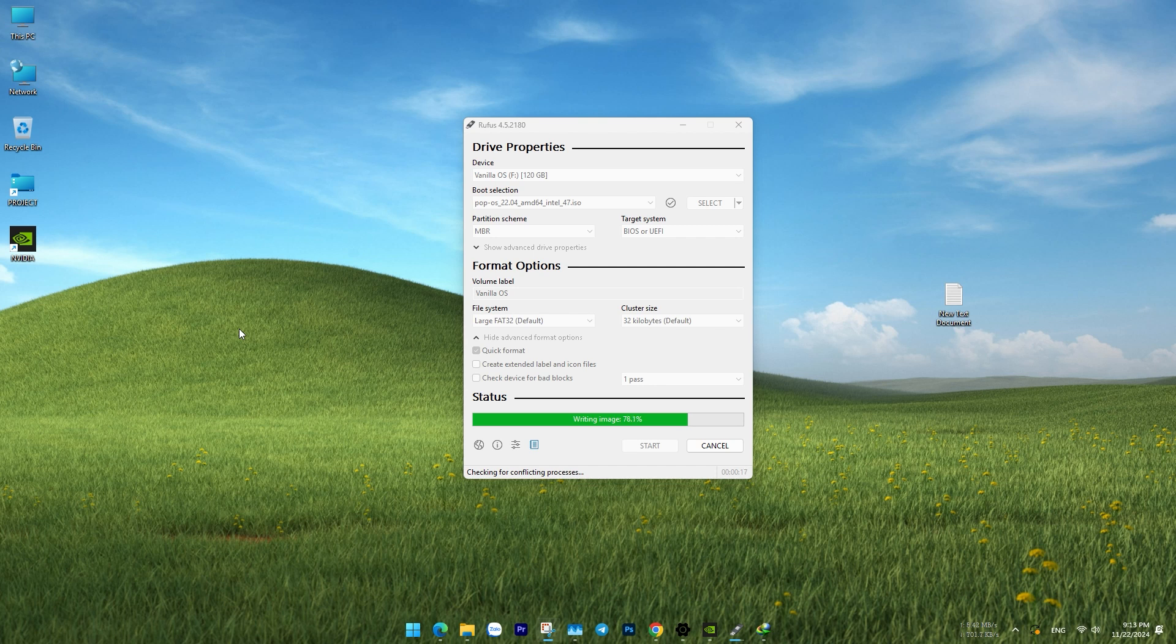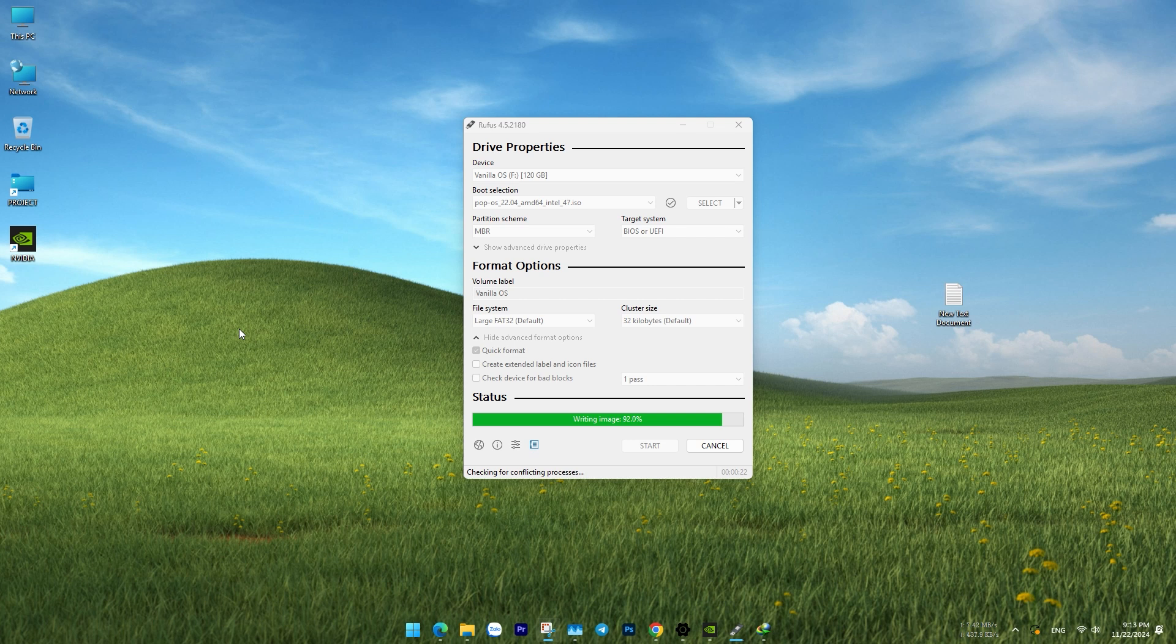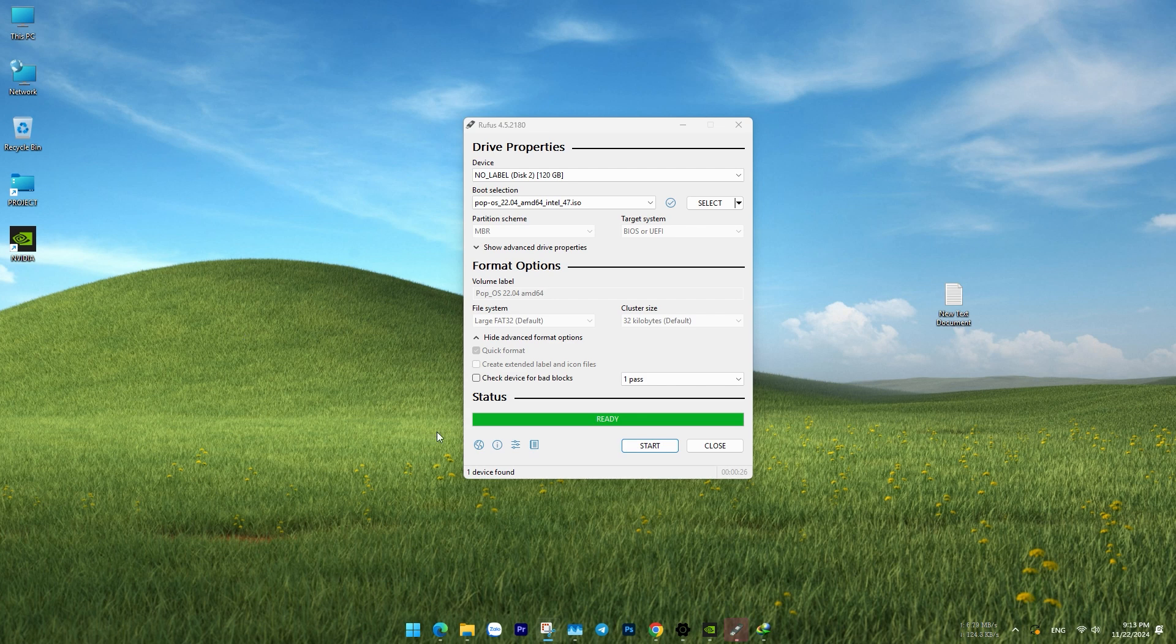Next, use Rufus to create a bootable installation drive from the ISO file you previously downloaded. The process is almost identical to creating installation media for other distributions like Tuxedo, Cache OS, or D-Pin OS.